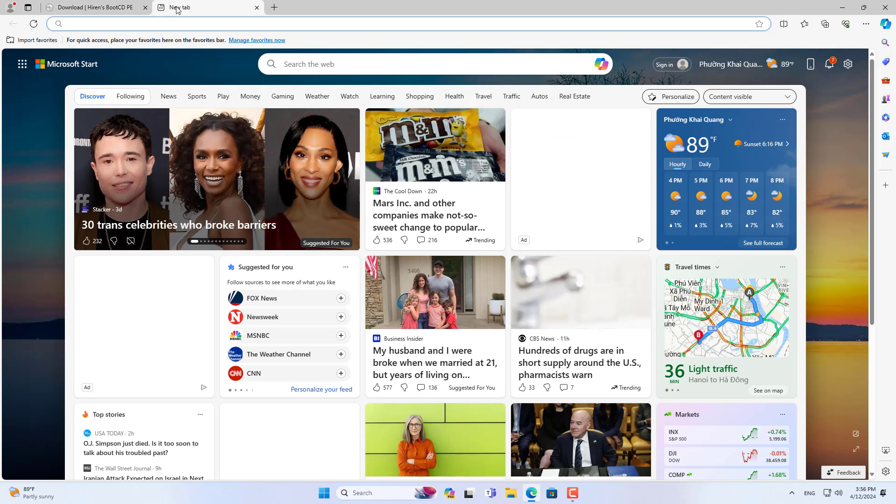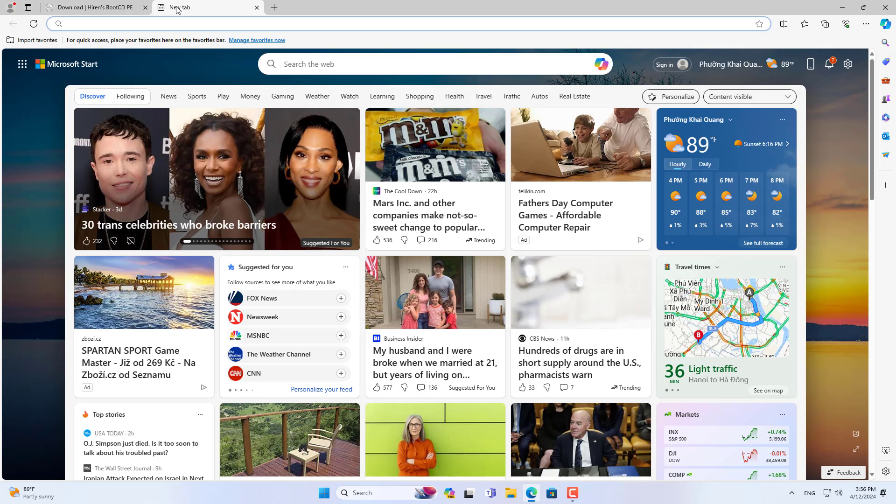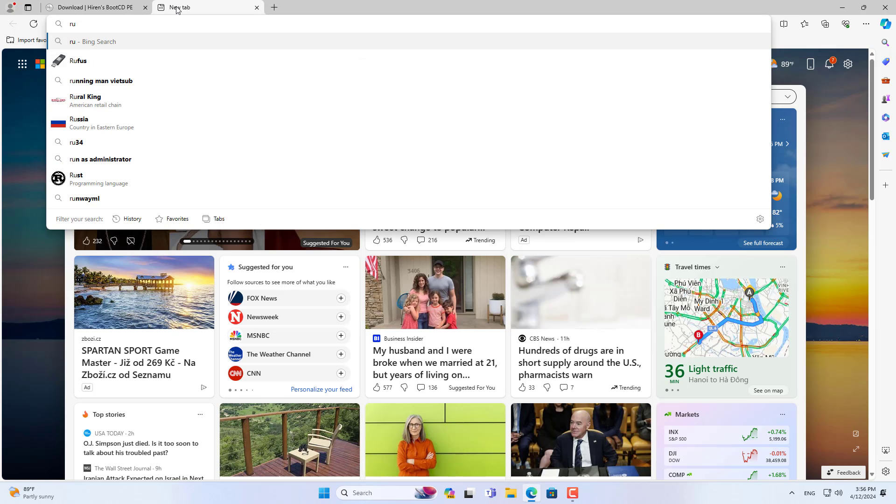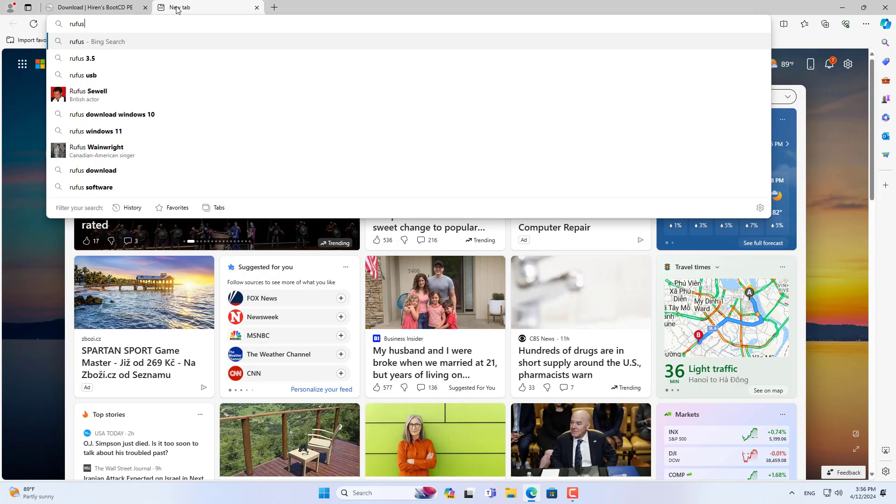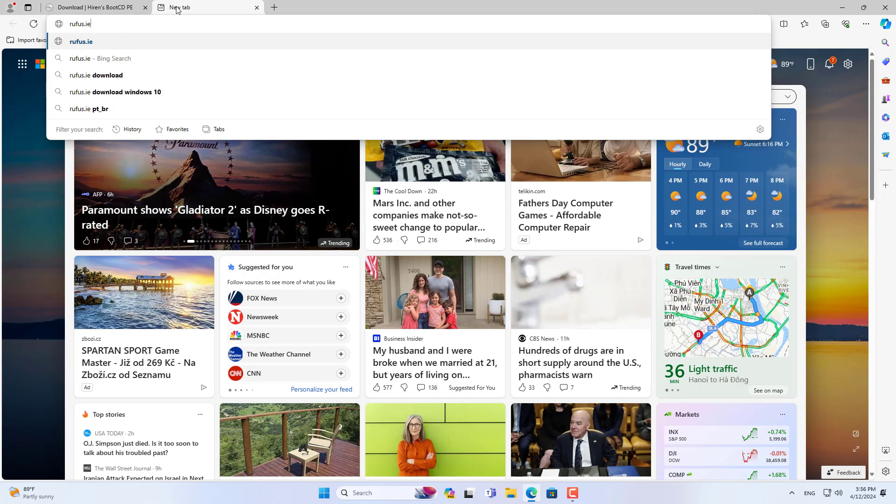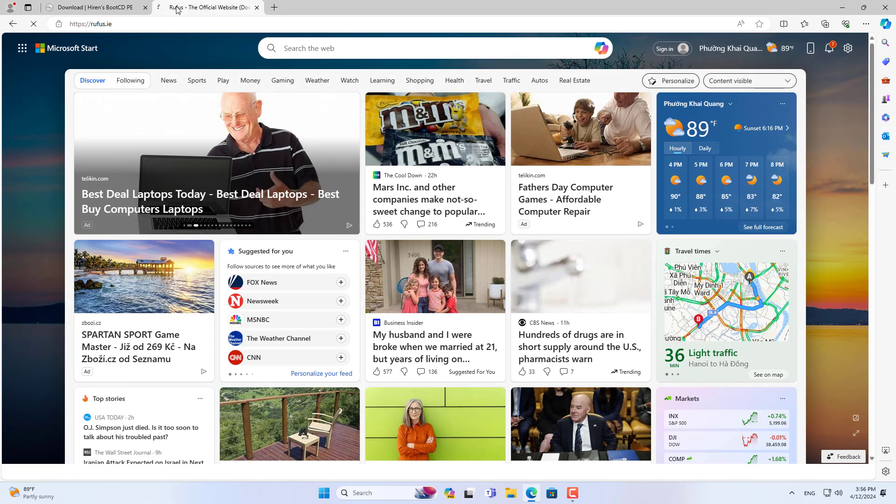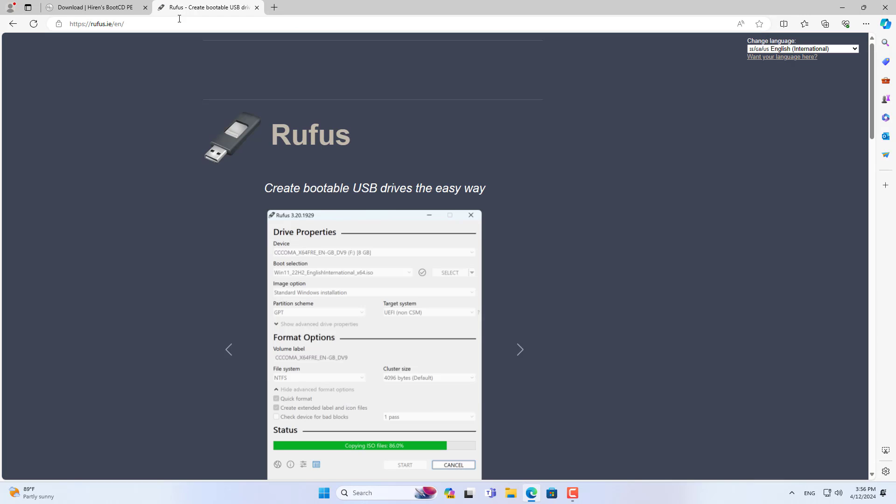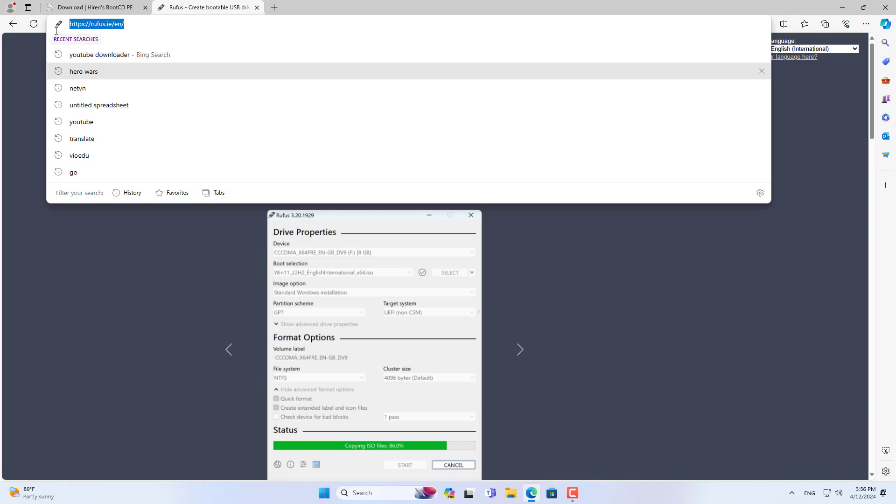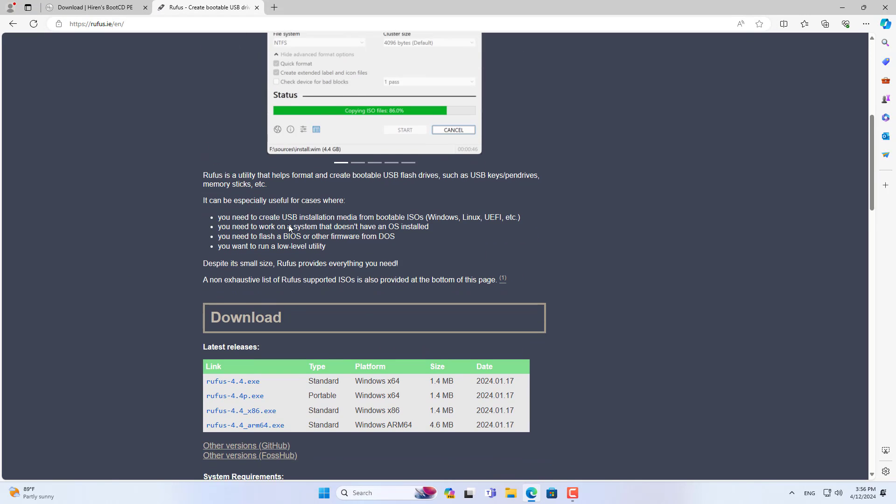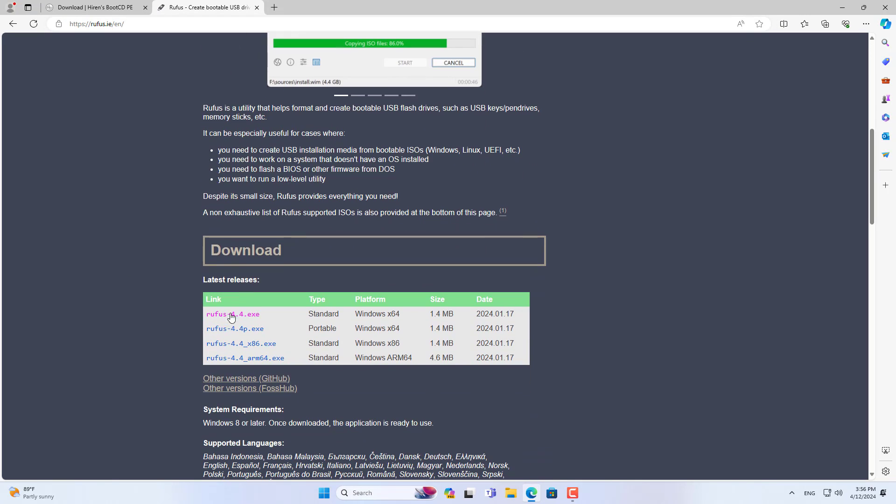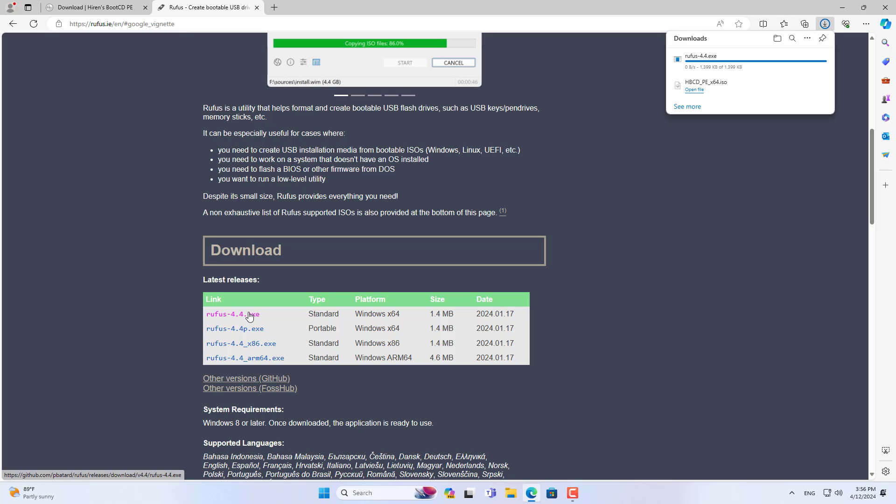You use another Windows computer to download the rescue toolkit called Hiren's Boot CD PE. There are a number of other rescue tools, but I find Hiren's Boot CD has many great applications.